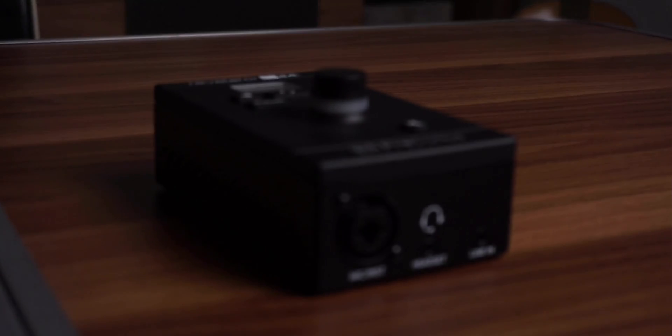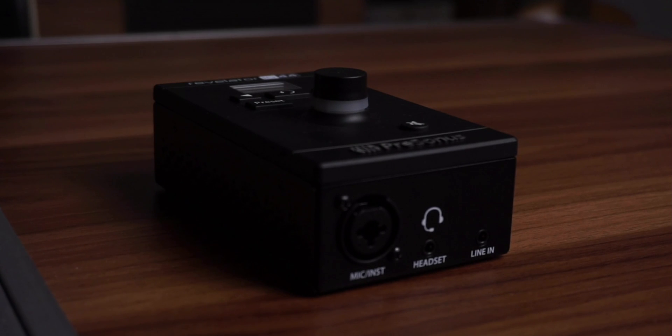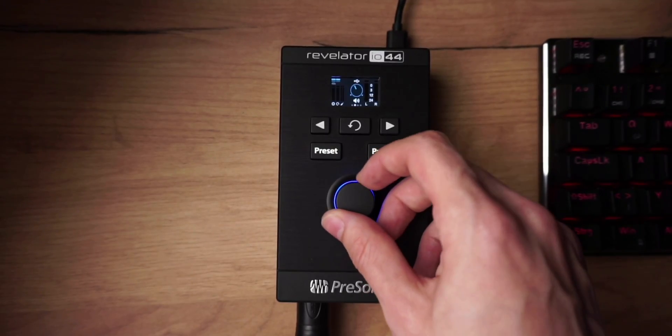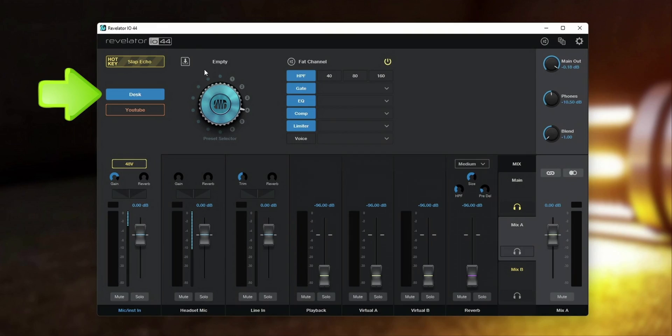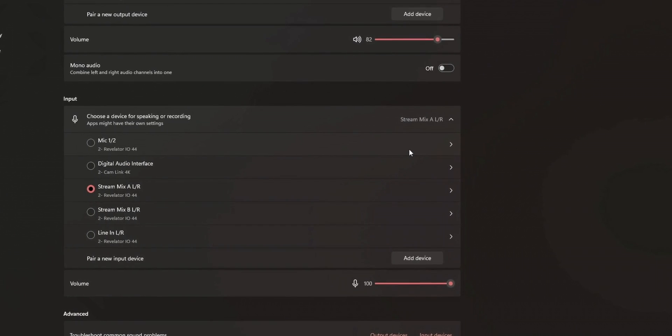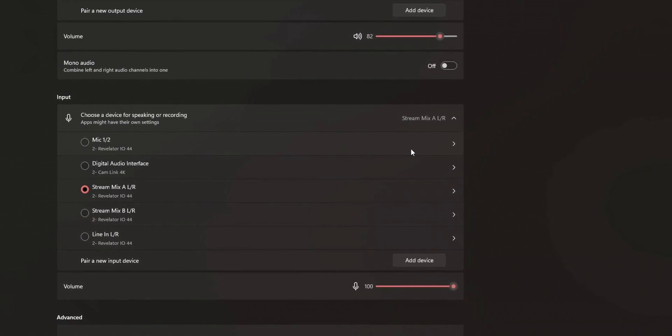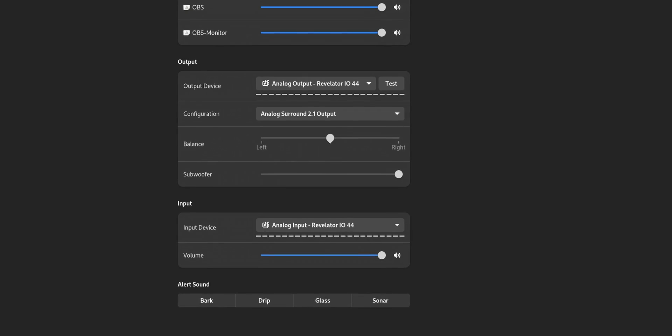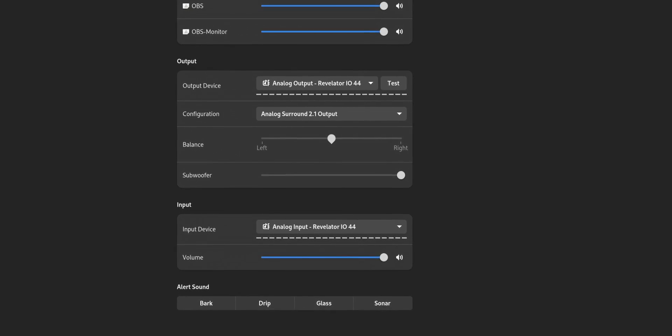I currently own a PreSonus Revelator io44 audio interface, whereas no driver for Linux is provided. However, one reason why I chose this interface was because it has internal storage which holds all of my settings. Of course, the different audio mixes don't work because there is no driver, but all of the inputs and outputs do - great, right? Everything's working as expected. Not really. See, even though the inputs and outputs work just fine, there is still one massive problem.